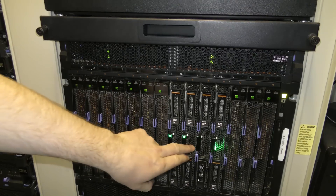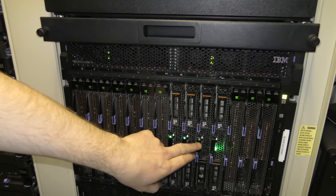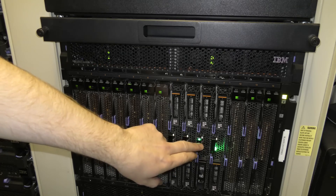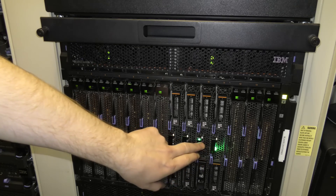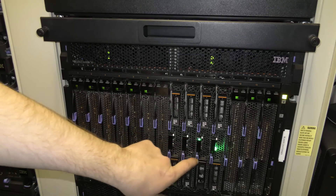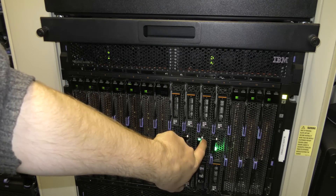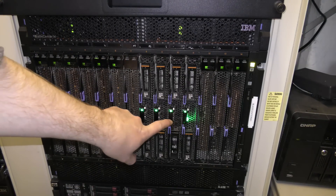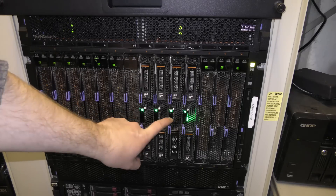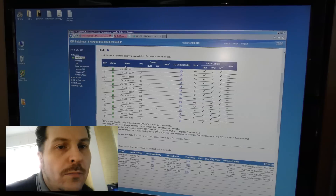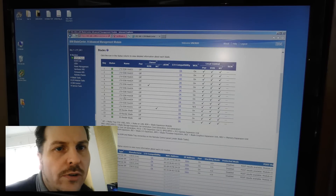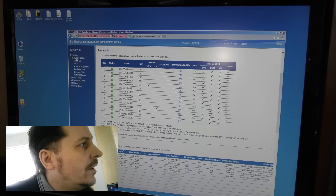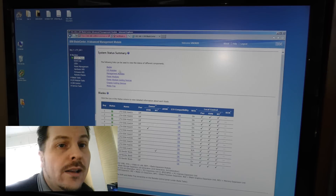Like so many other IBM servers, this server blinks really fast just to start with. It's checking out the blade, checking if everything is okay. When it's done doing that it will blink normally, and then I can turn it off — the on button is that white thing right there. Now it's blinking normally again like the others and it has no error. Let's go to the computer to confirm.